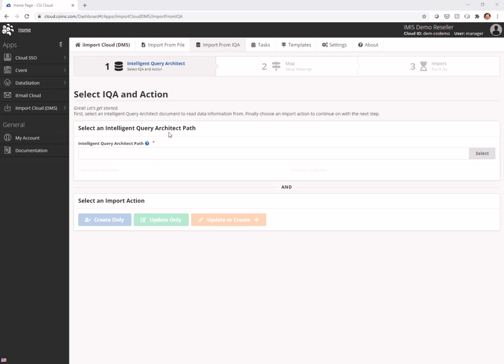I'm going to be using the data management suite and I'm going to be using the import from IQA. You might be looking at this and that tab might say update and that's because that's what we're renaming it in December.